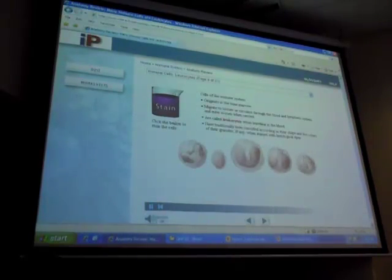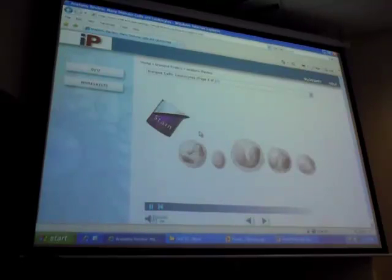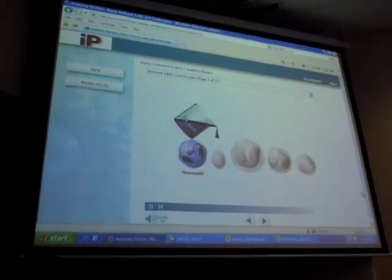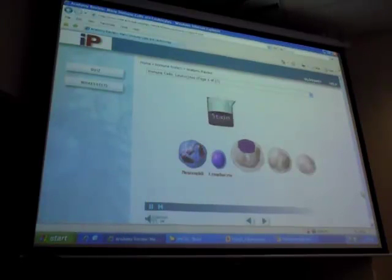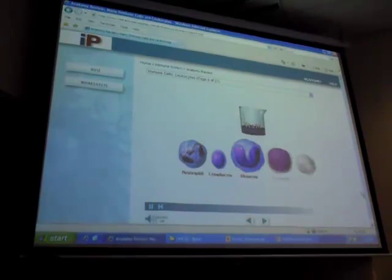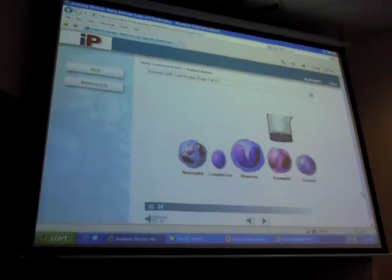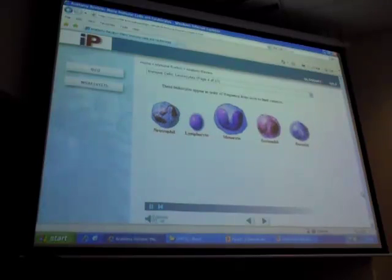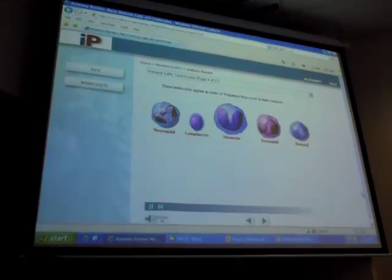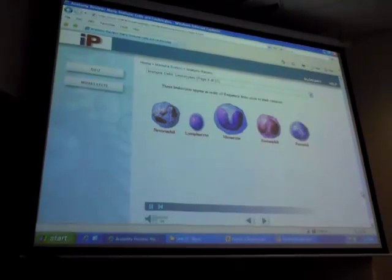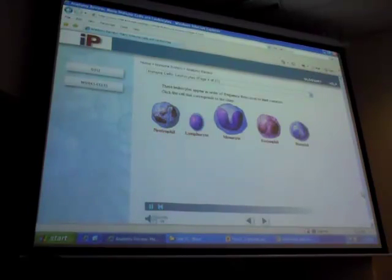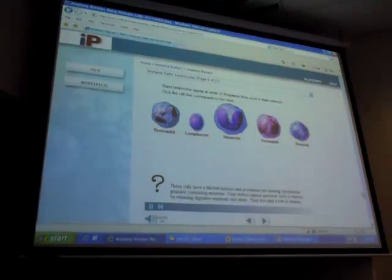When staining, you apply an acidic stain first, then a basic stain — it's called a Wright stain. The five types of leukocytes from most to least common are: neutrophils, lymphocytes, monocytes (which become macrophages in tissues), eosinophils, and basophils. The quiz asks you to click the cell matching each clue. 'These cells have a bilobed nucleus and prominent red-staining cytoplasmic granules; they defend against parasites like worms and play a role in allergic diseases such as asthma.'